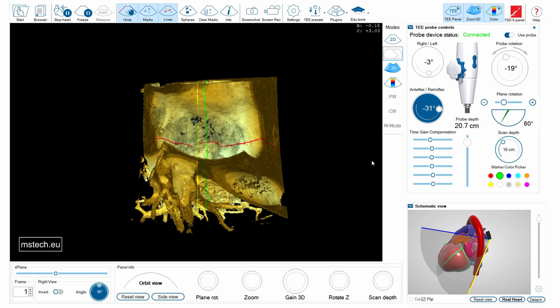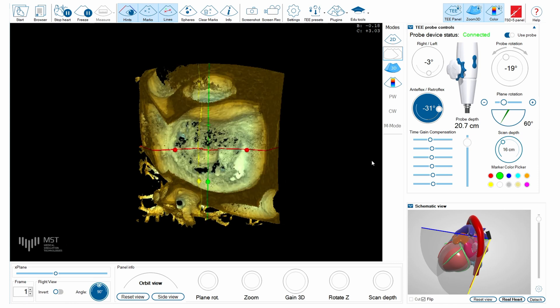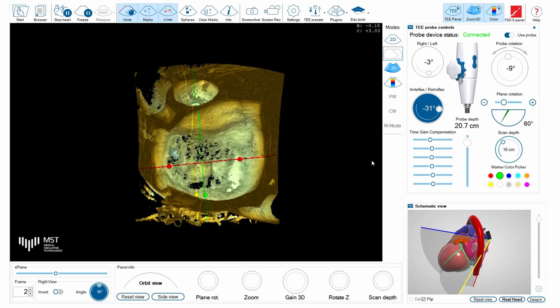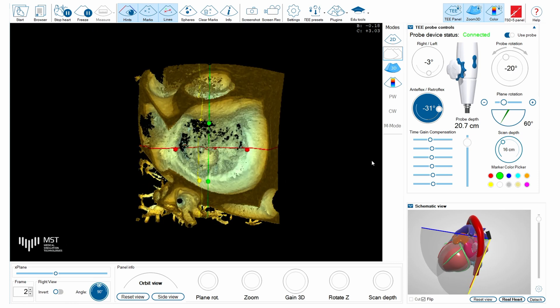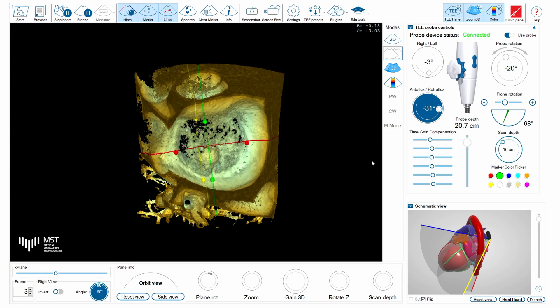This is a very good tool to practice how we should obtain orthogonal, on-axis images of the mitral valve.